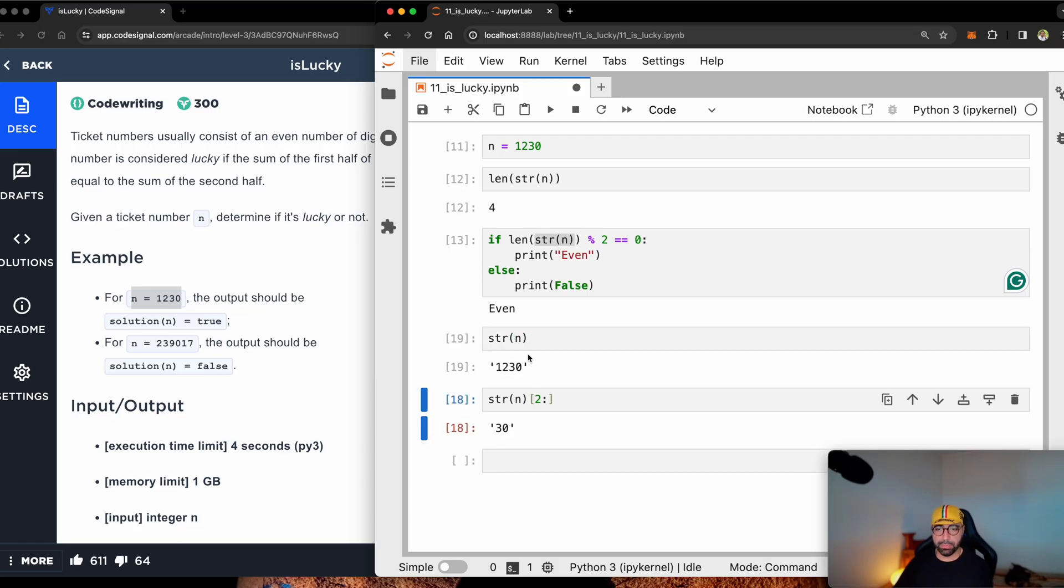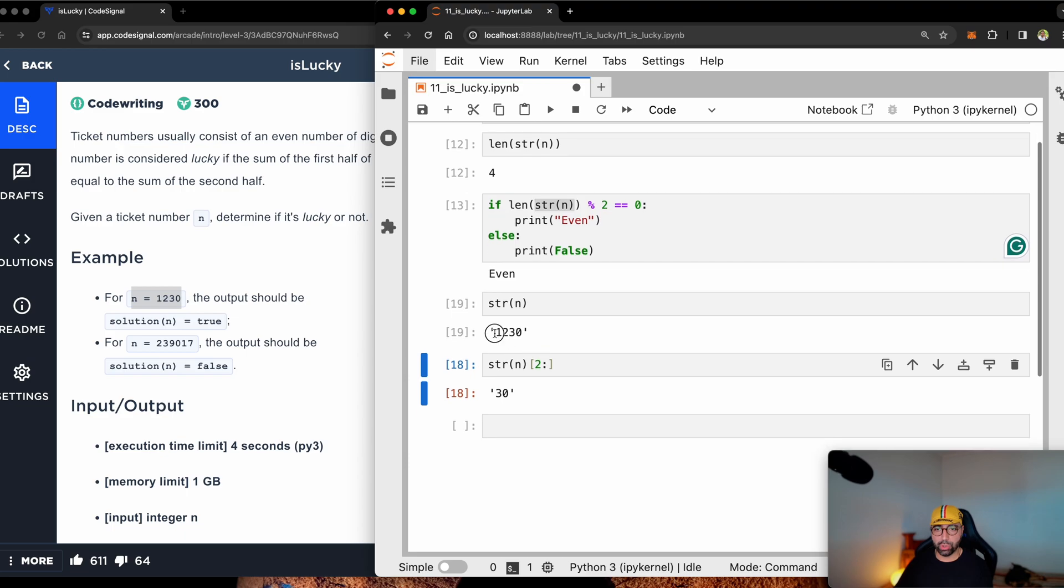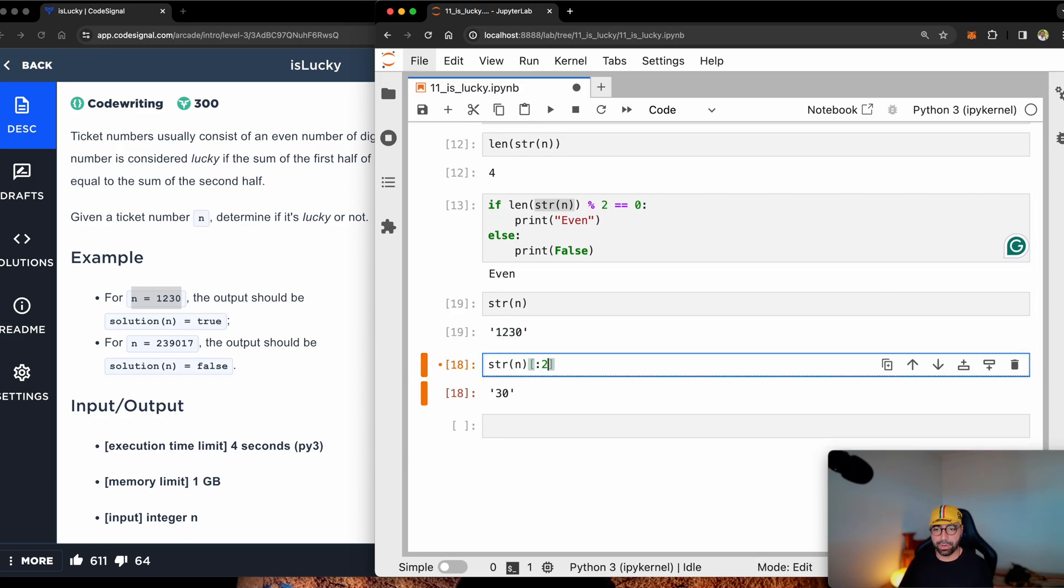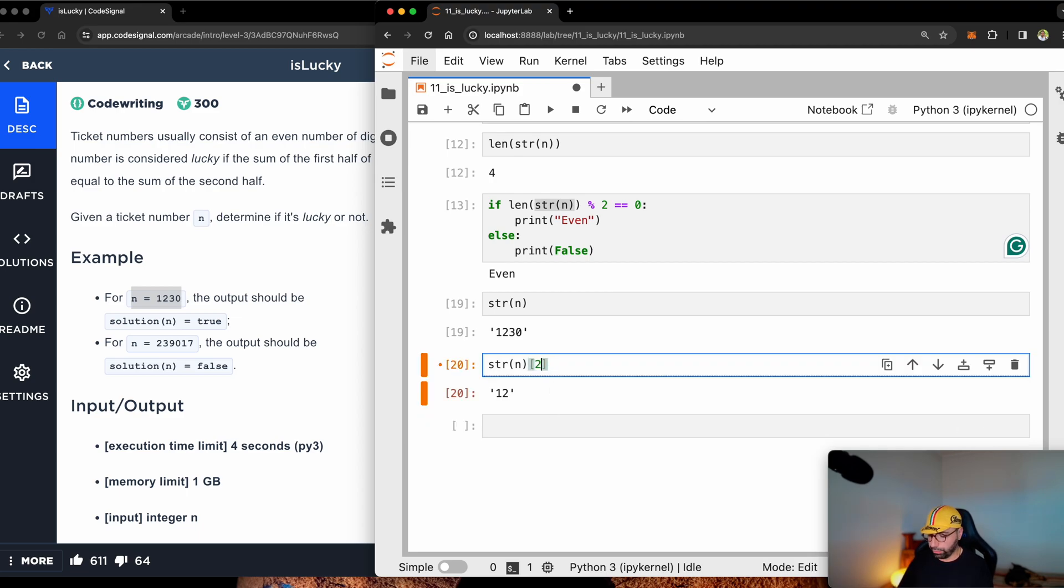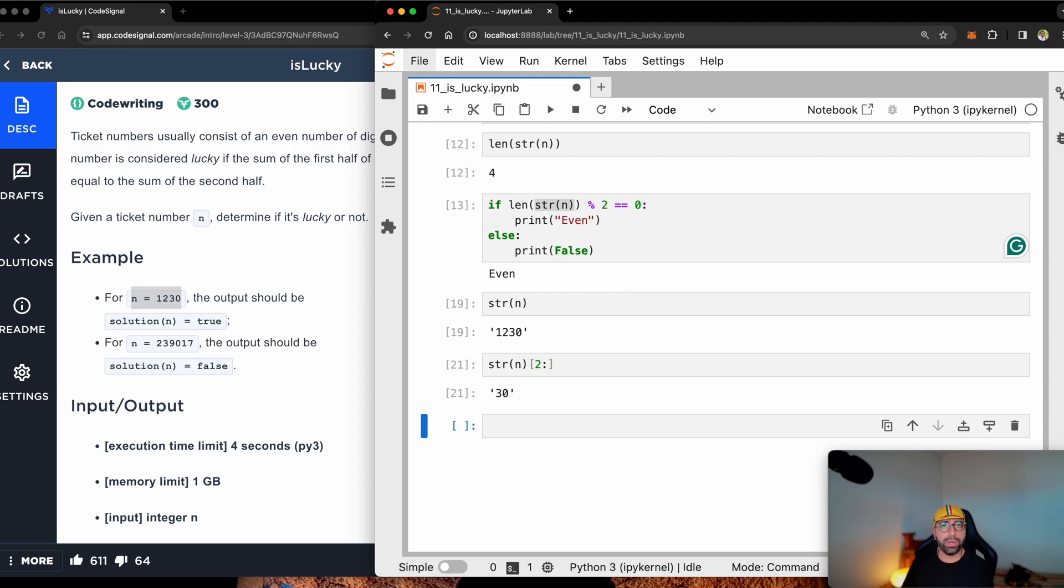Let me just compare it here to 1230. If I want to find the first half, I will have to go ahead from zero to two. That gives me 12. And if I go from two to the end, it will give me 30. So how is my brain doing this?